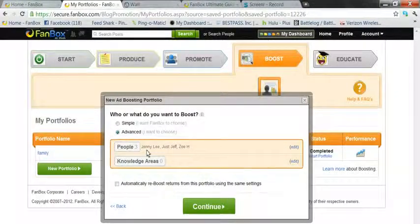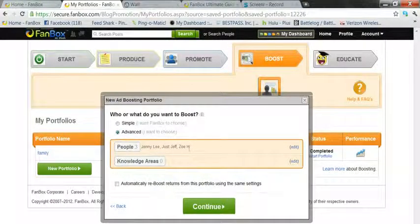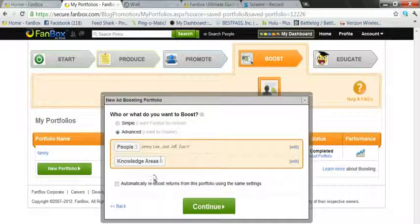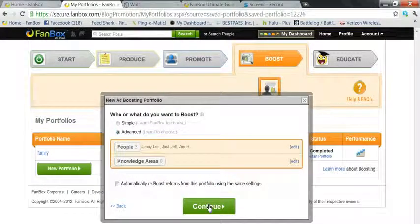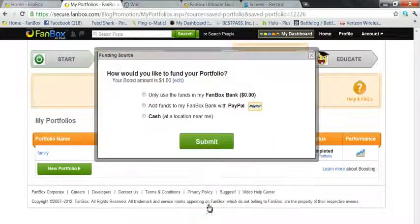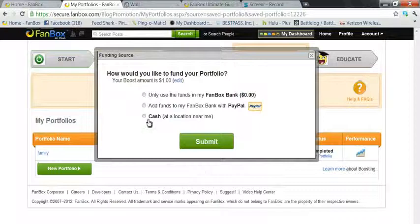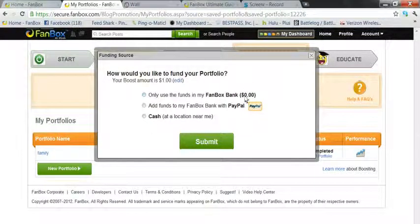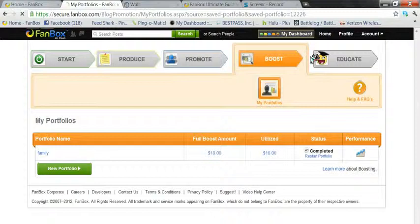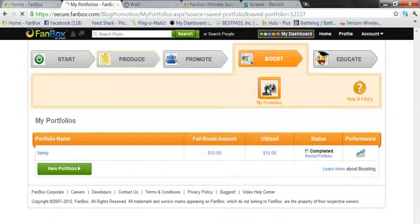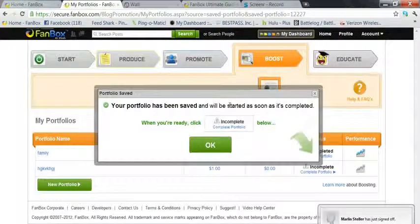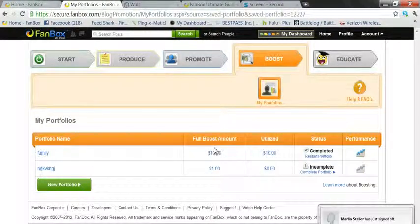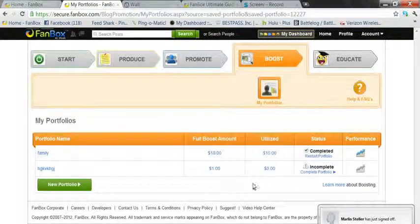Now you see that we got three people that we're going to be funding over here. So continue. Now you pick, are you going to fund it? Now I don't have enough cash in my bank to fund it, so I'm going to exit out.